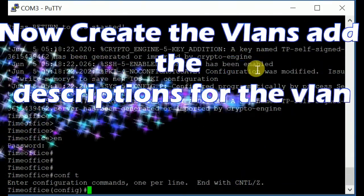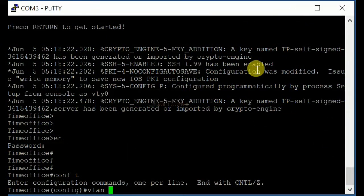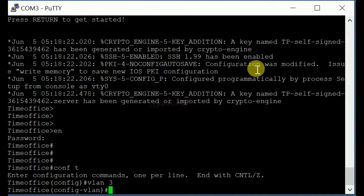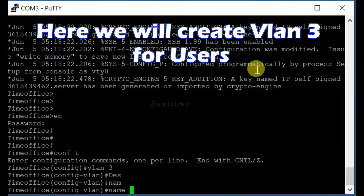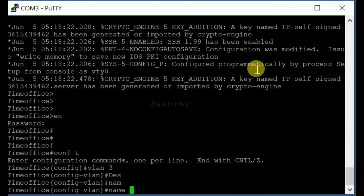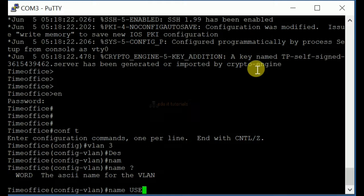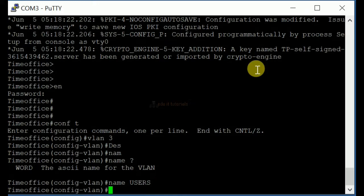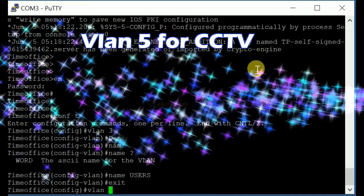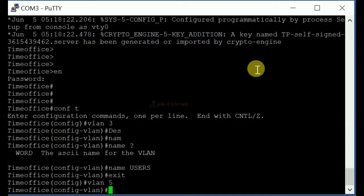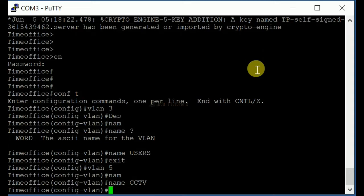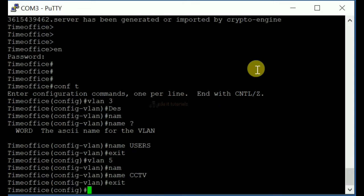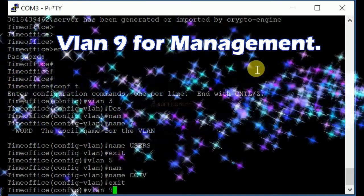Now create the VLANs and add the descriptions for each VLAN. Here we will create VLAN 3 for users, VLAN 5 for CCTV, and VLAN 9 for Management.